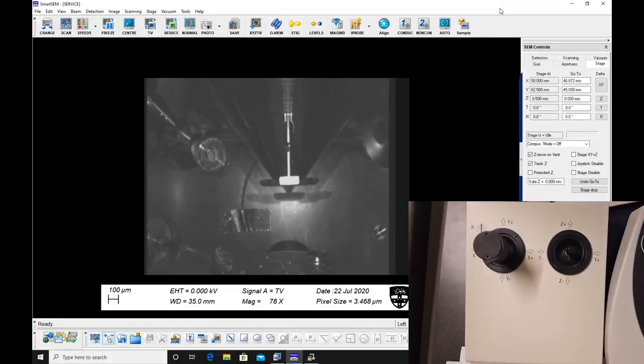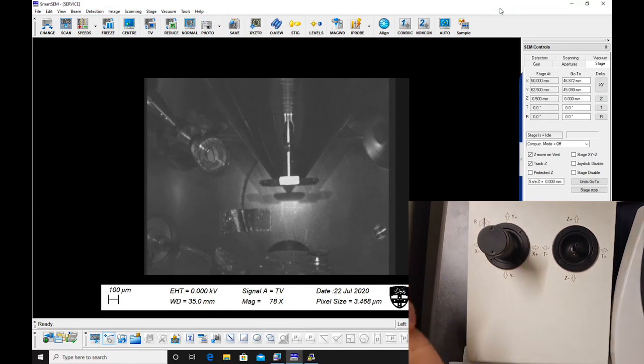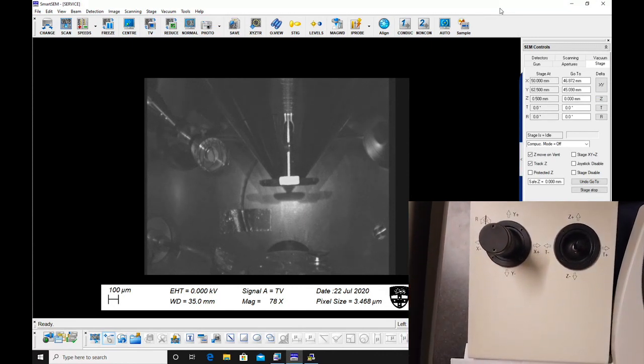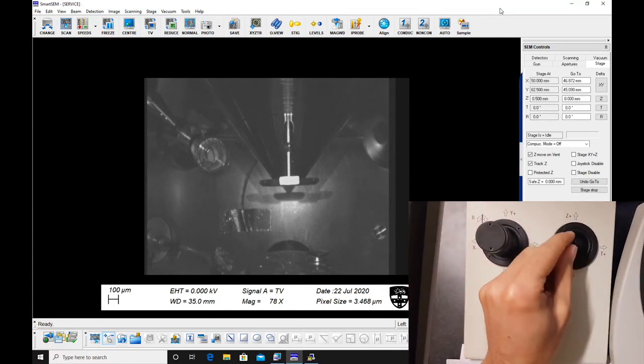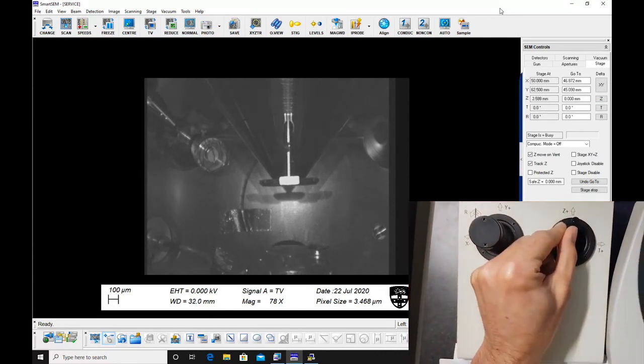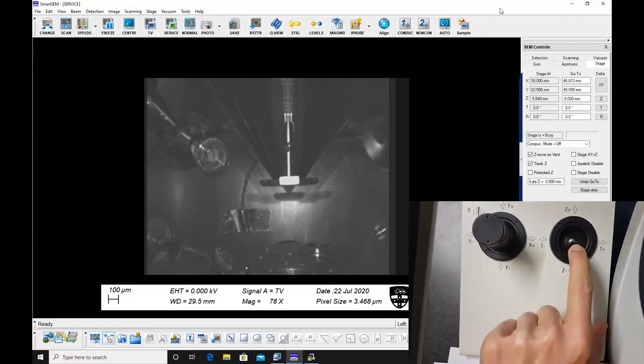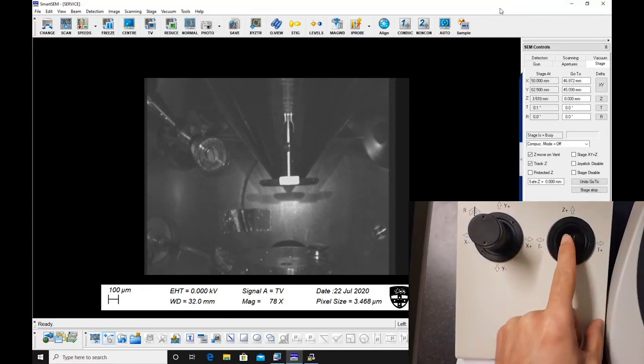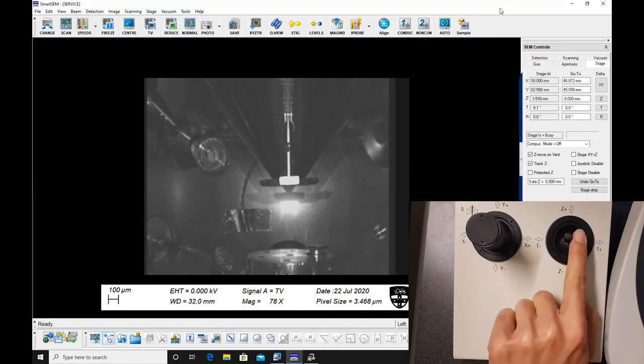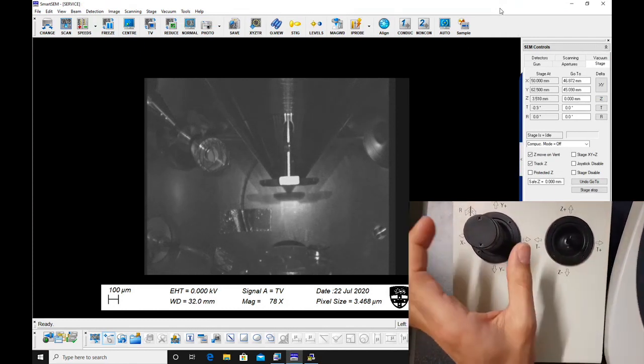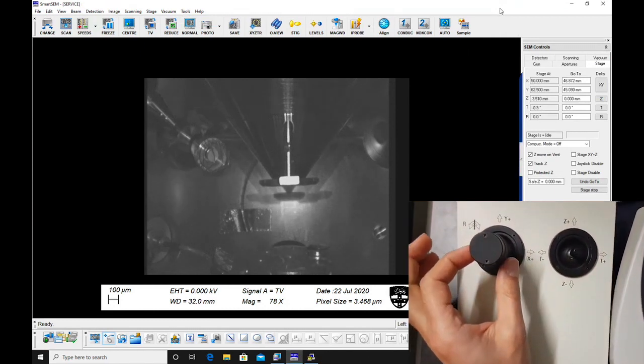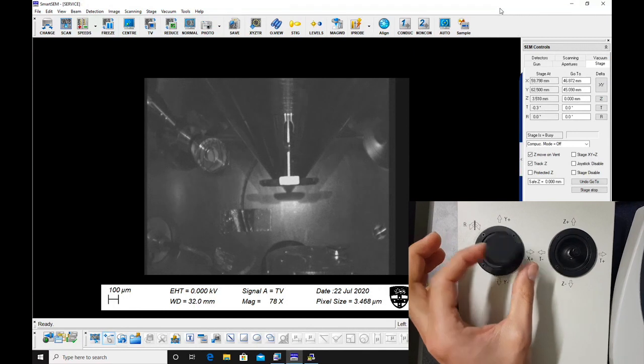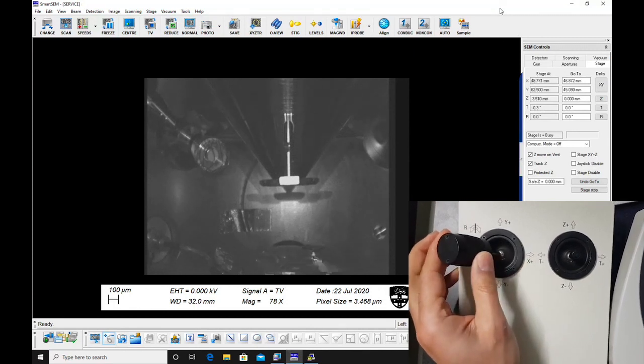There are two joysticks which control stage movement. The thin one moves the stage up and down and tilts the specimen. The larger joystick controls X and Y motion and rotates the stage.